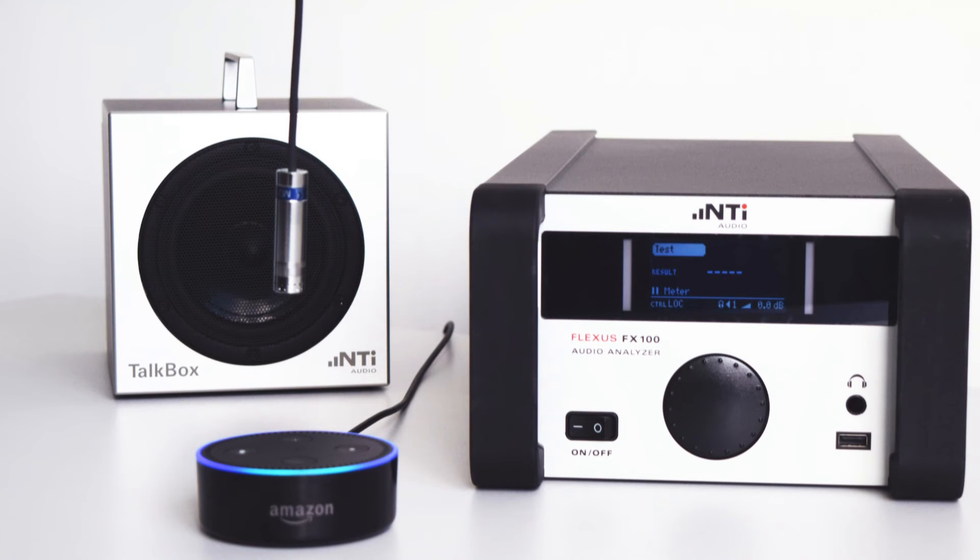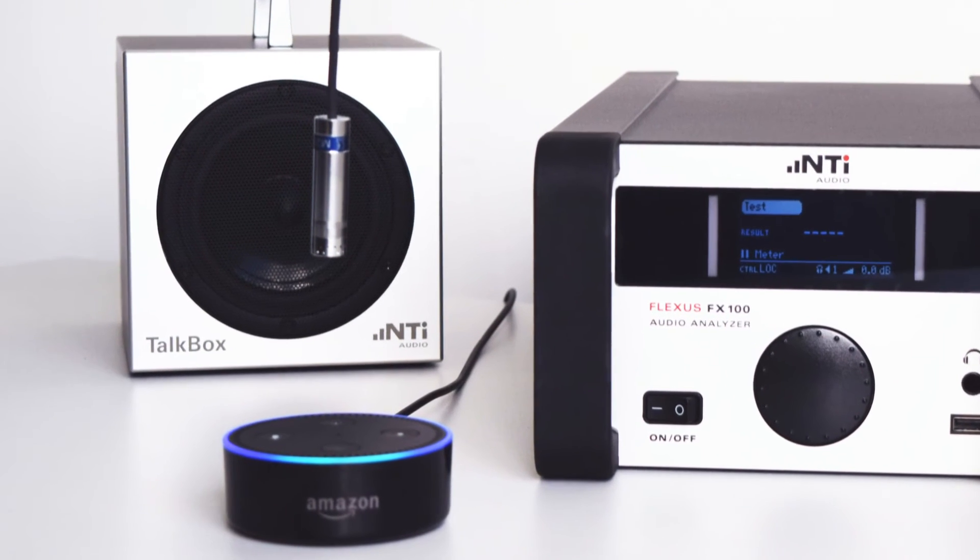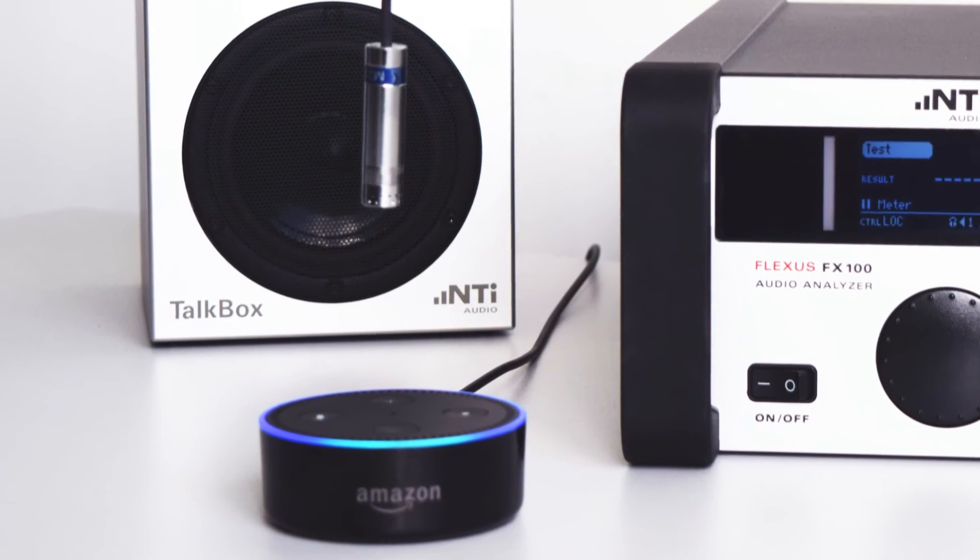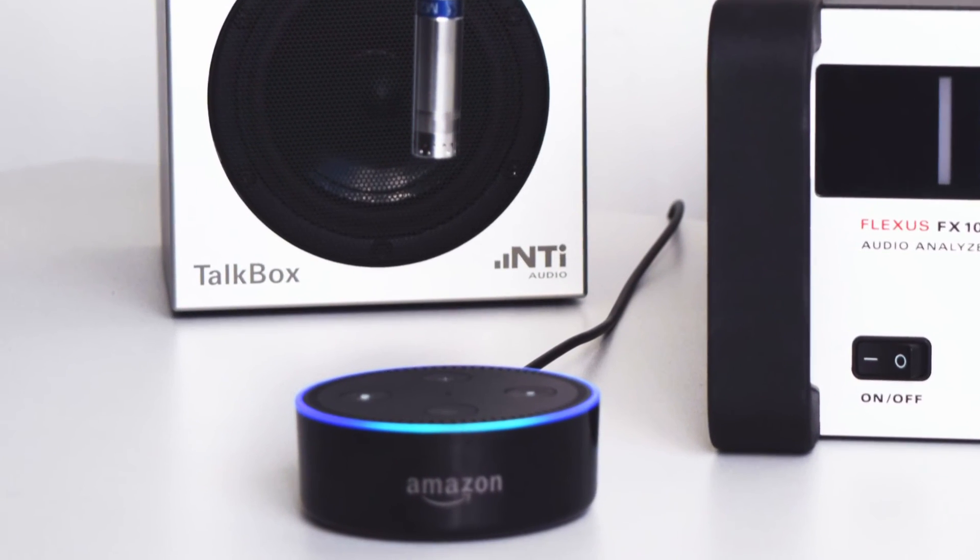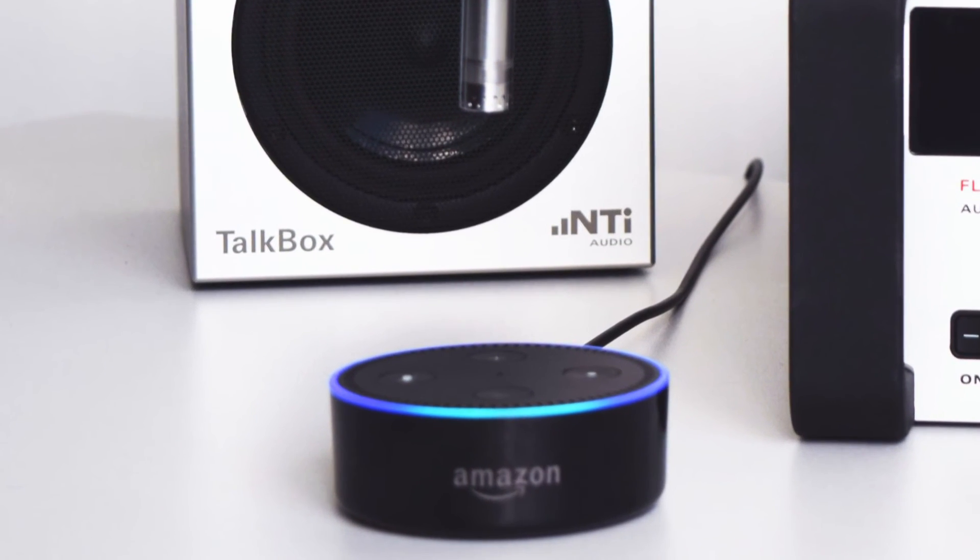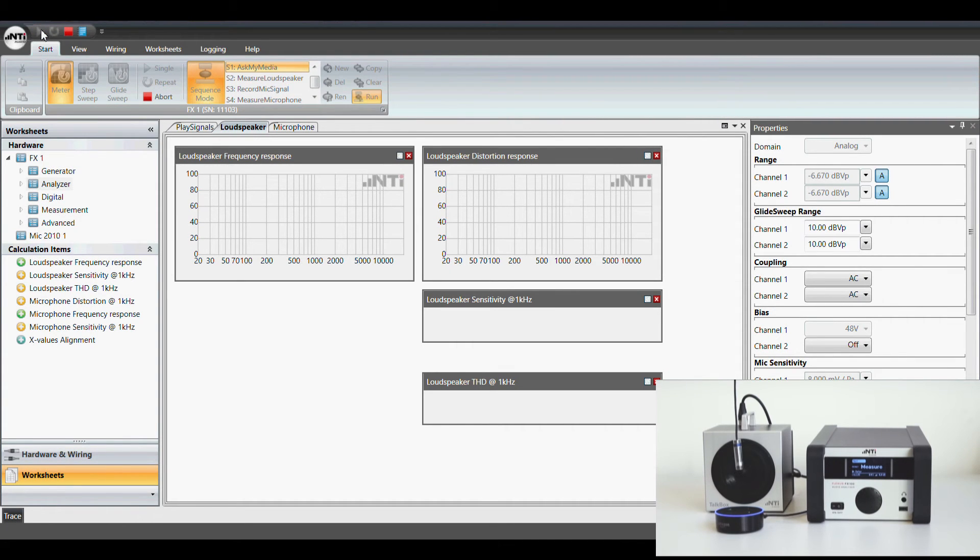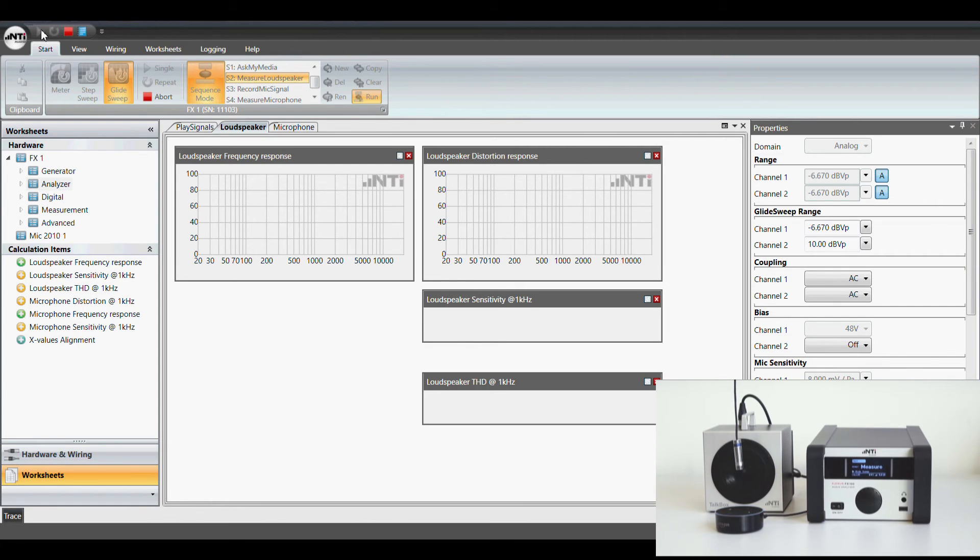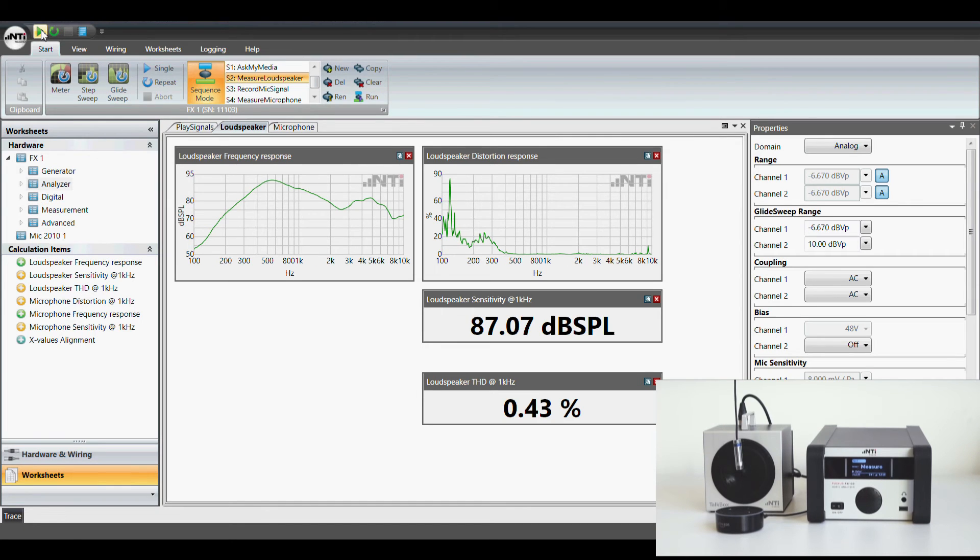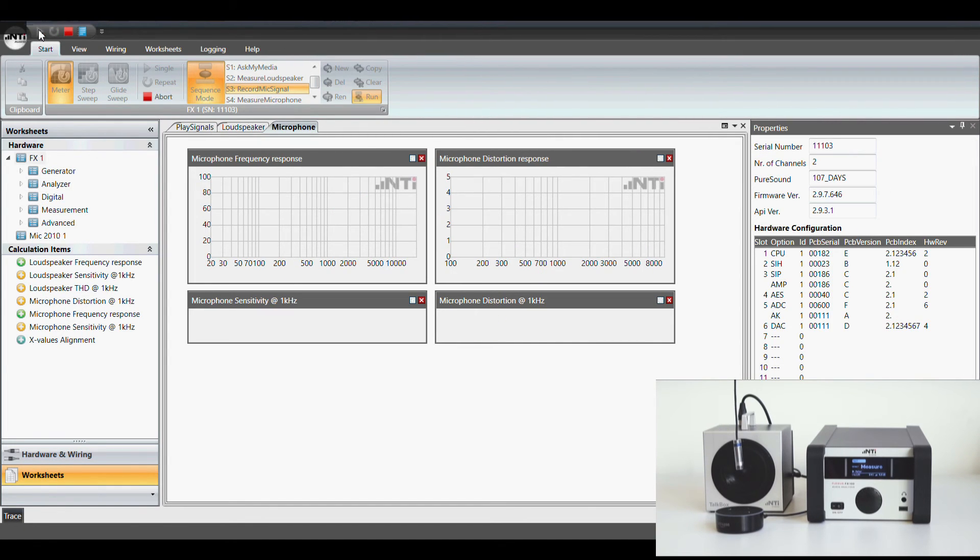And finally here's the combined sequence measuring loudspeaker and microphones of the Amazon Echo dot. Alexa ask my media to play test signal. Playing the track test signal from your my media collection. Alexa.